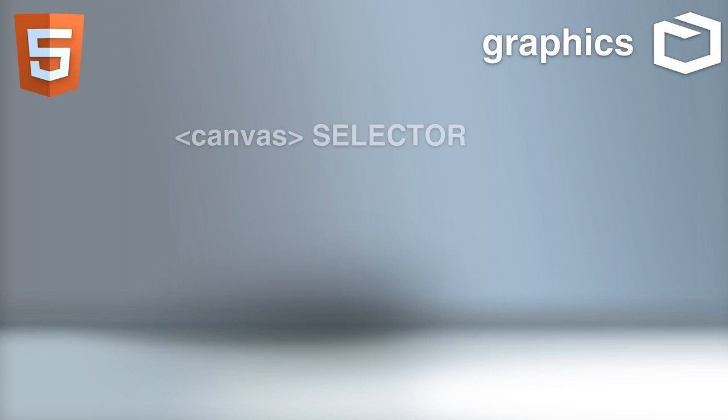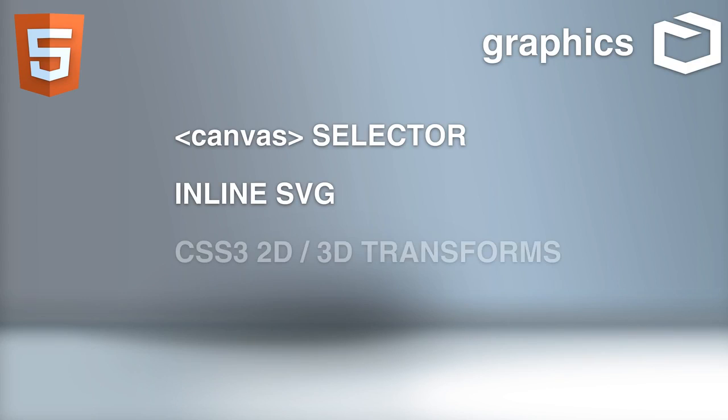With HTML5, drawing graphics is simplified with new elements like the canvas selector, inline SVG, and the use of CSS3 2D and 3D transforms.